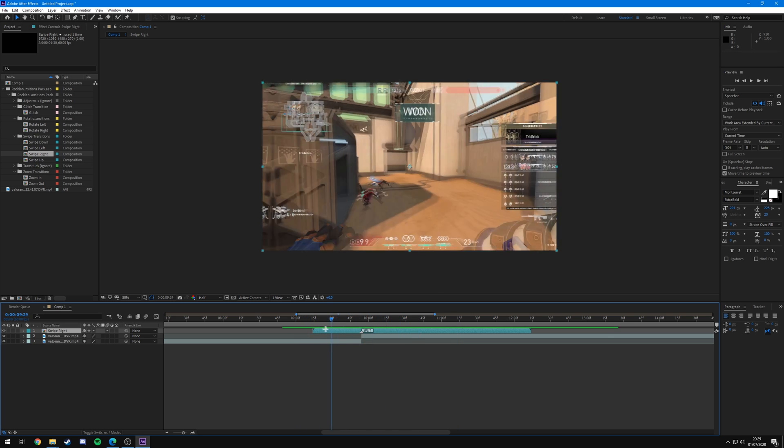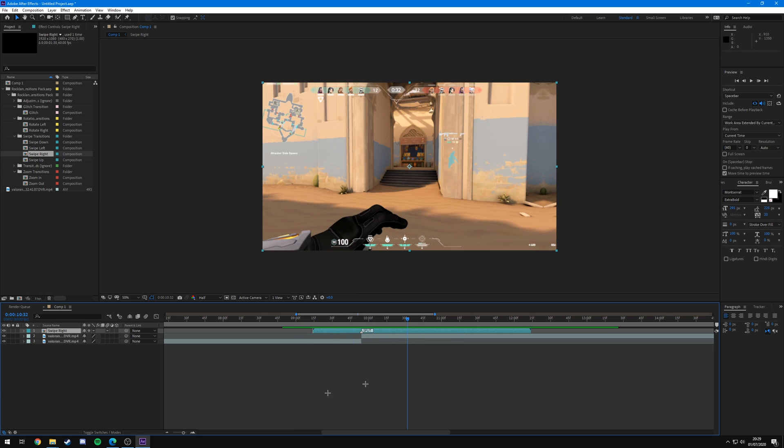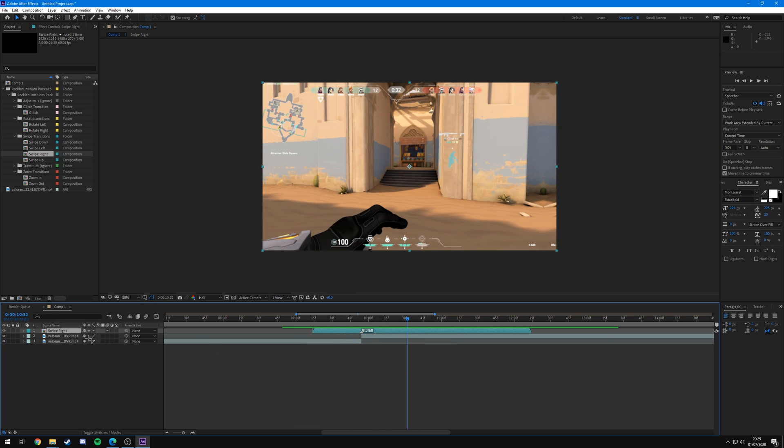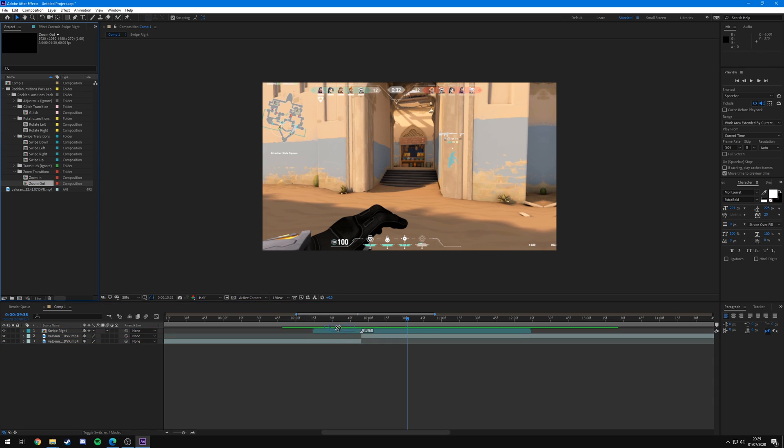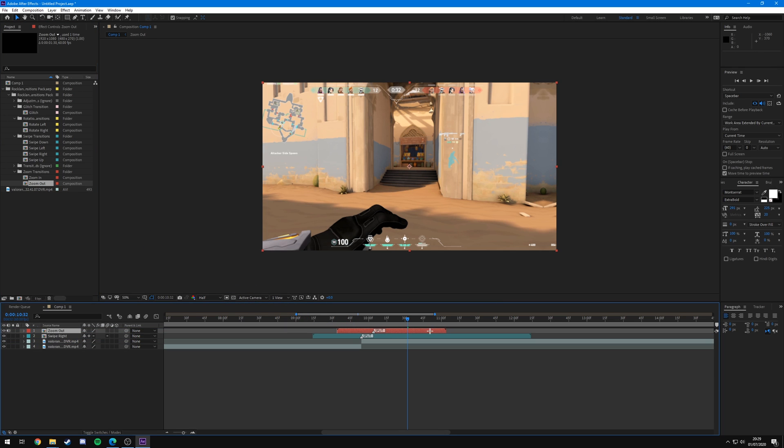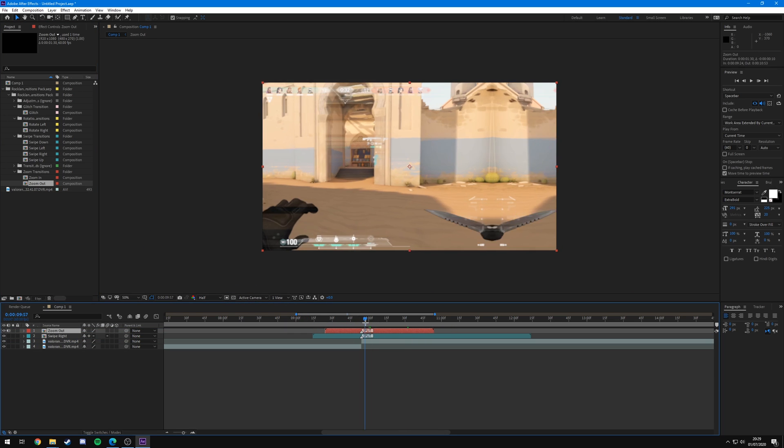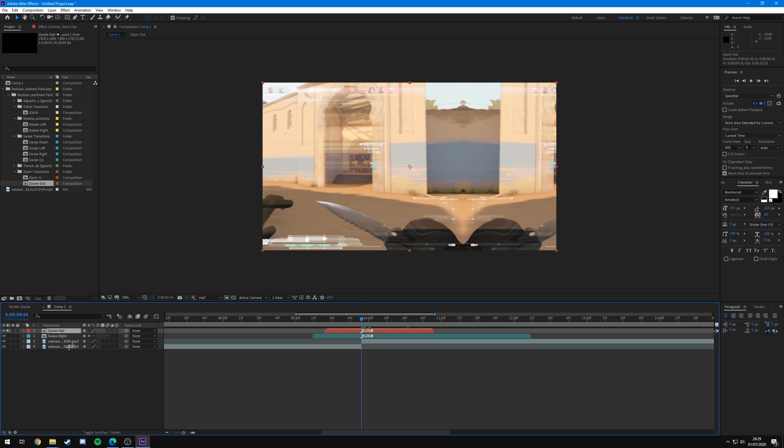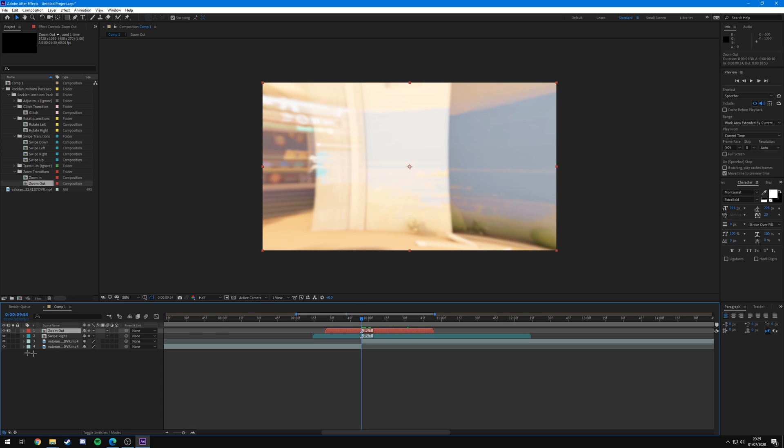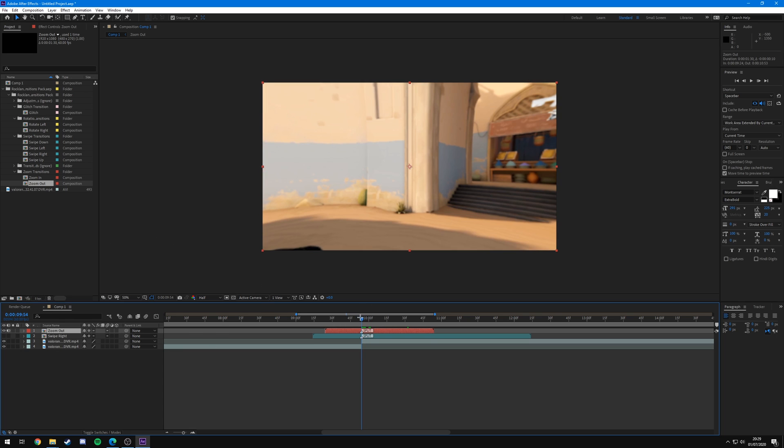The same method of applying them works exactly the same for all the transitions, whether they're zooms, whether they're splits, whether they're glitches. They'll all have the little split marker on which you just want to line up, make sure that you collapse transformations, and you'll be good to go. As you can see, this has now got the zoom transition applied.